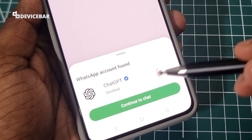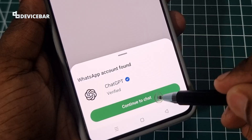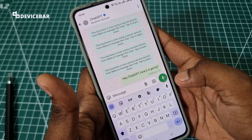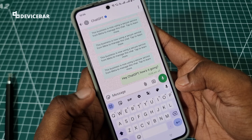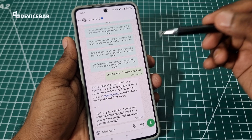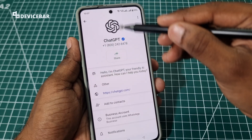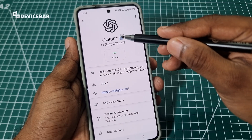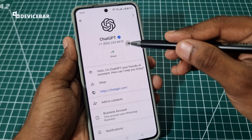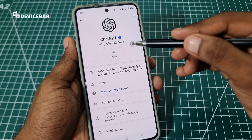That's all — WhatsApp account found, ChatGPT verified, continue to chat. I just have to select this. To confirm whether we are chatting with the real ChatGPT on WhatsApp, we can always cross-check whether they have a verified symbol next to their name — a verified tick — and also check whether their phone number is 1-800-242-8478. This is their official number for WhatsApp.